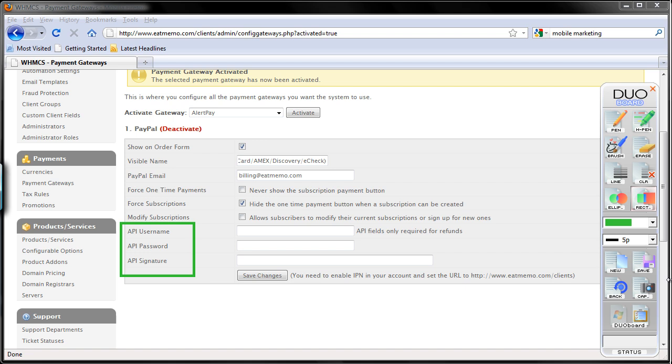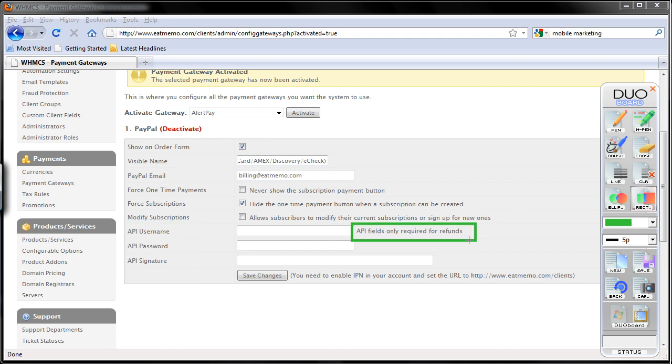You can set those if you want to automate refunds. As you can see here, API fields are only required for refunds. So you can just issue your refunds manually as your clients request refunds. Just log into your PayPal account and you can refund each payment from there.